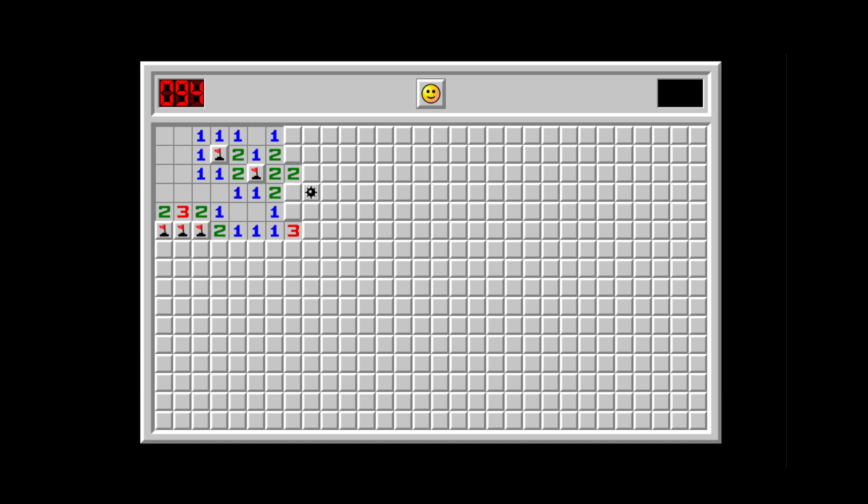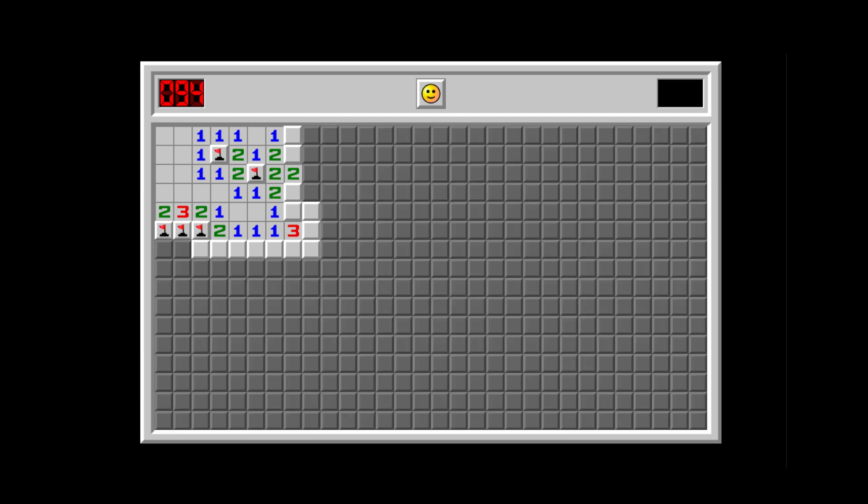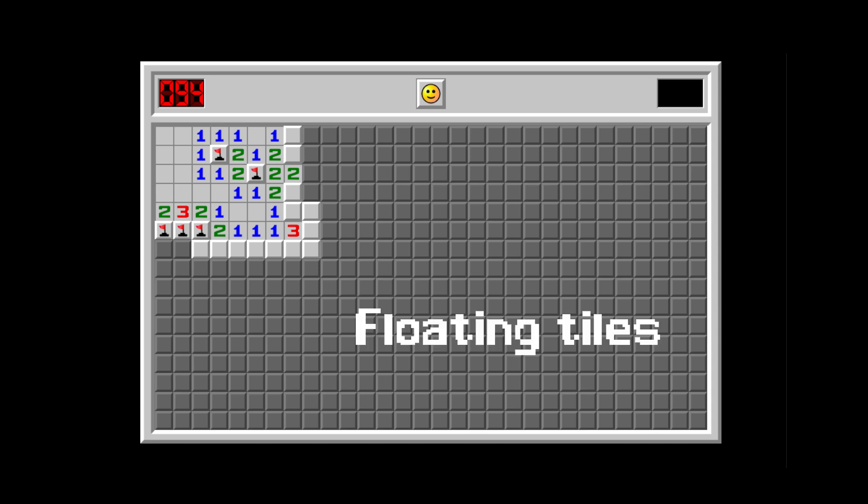Great, now discard those tiles and discard every tile that doesn't touch a number. We call these floating tiles.